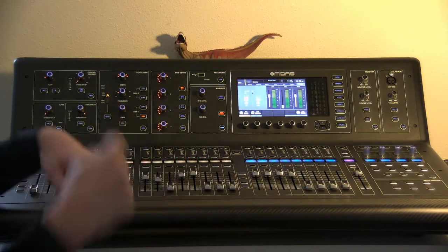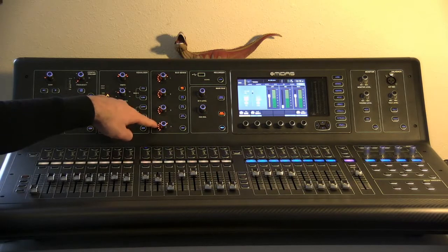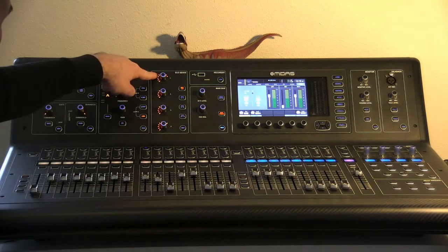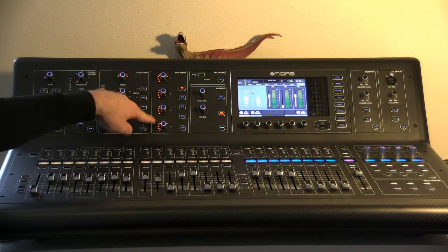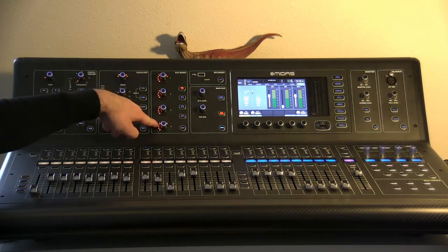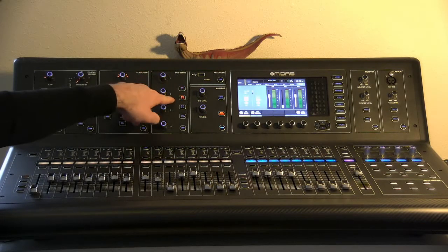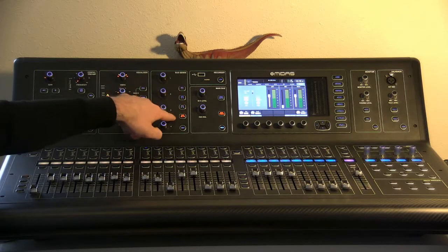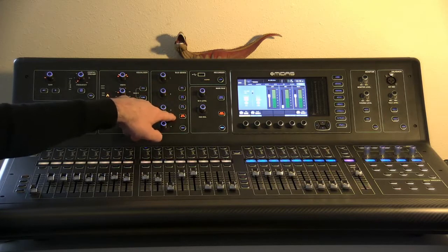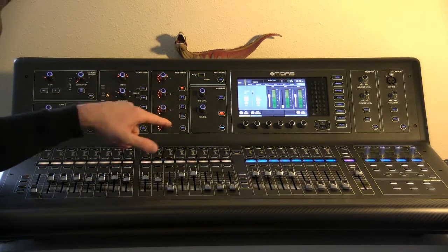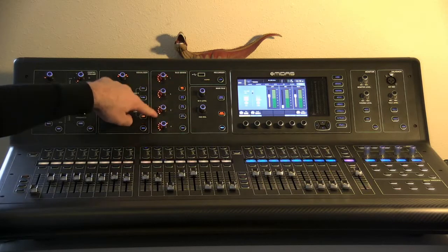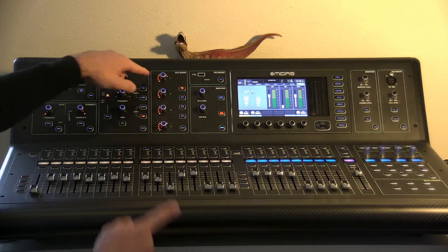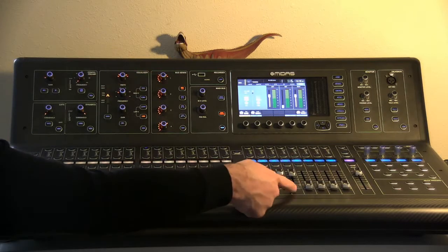Select the trumpet and now we're looking at which mixes we're sending it to. Says one through four, five through eight, nine through twelve, and the effects ones. So you see these are all lit up already because we've already routed it with our fader flip.